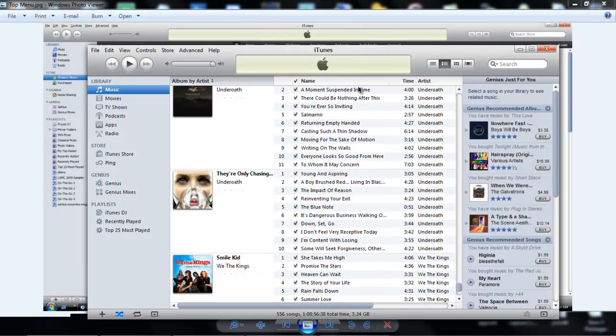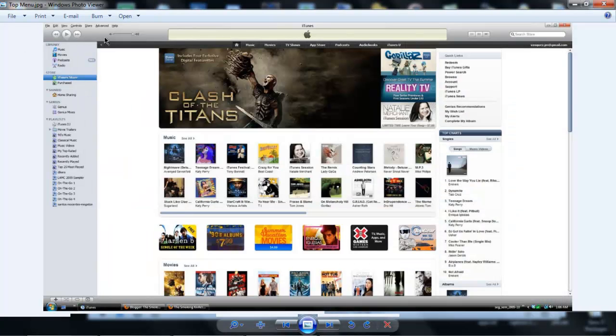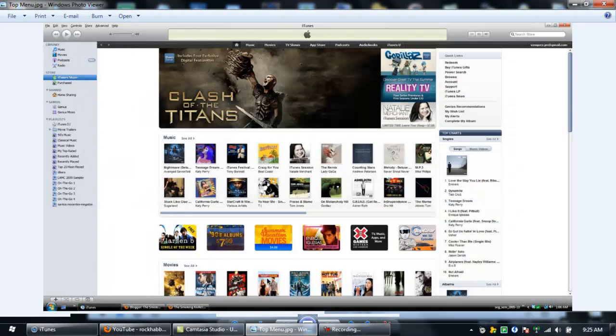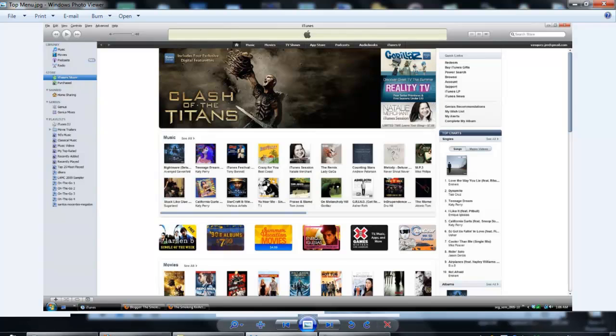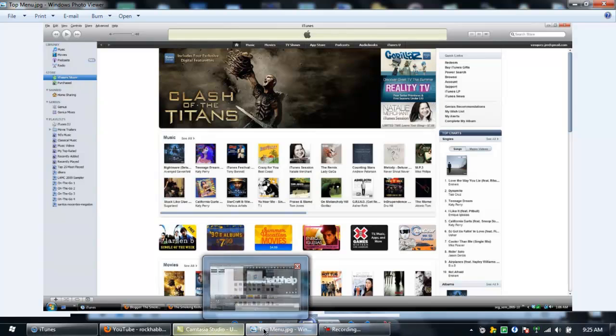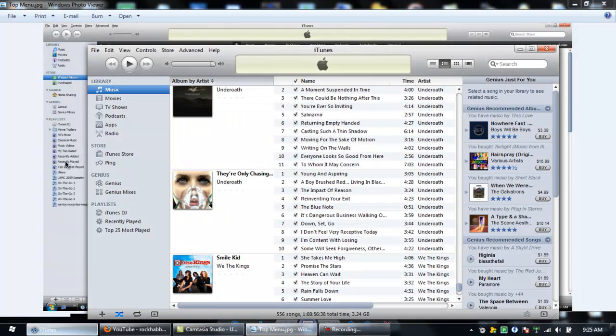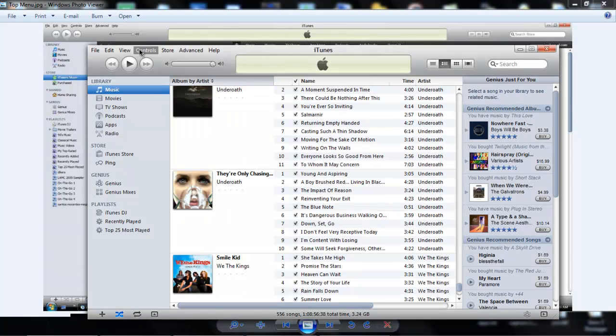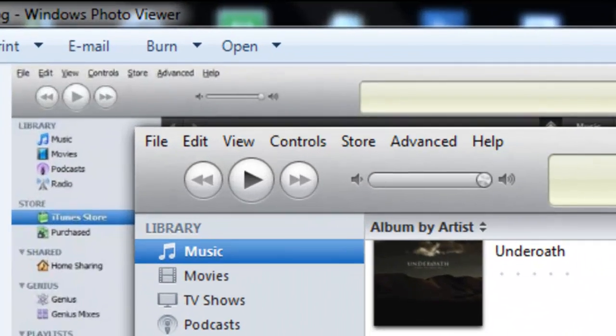Also, the top menu. I've got a picture here of the old iTunes 9.2 in the iTunes store. Open up iTunes and we'll take a look at the top menu.